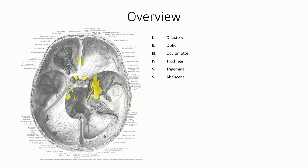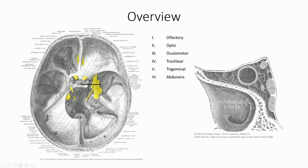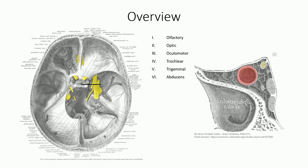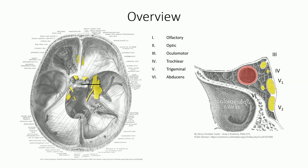We can pull up a second image depicting a transverse section through the cavernous sinus to give us a better perspective on the course of these nerve branches within the cavernous sinus. We can once again identify the oculomotor, trochlear, ophthalmic, and maxillary branches of the trigeminal, and the abducens nerve. Note that this level is anterior to the foramen ovale, meaning that the mandibular division of the trigeminal nerve, or V3, has already left the building.